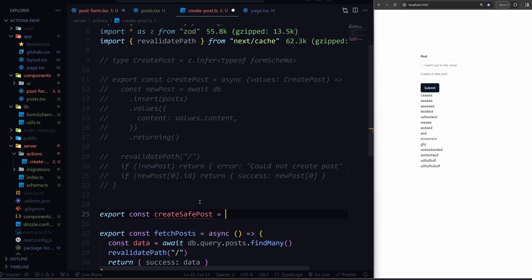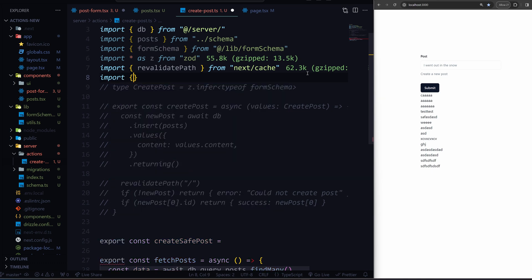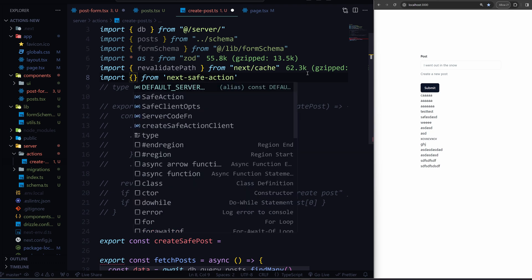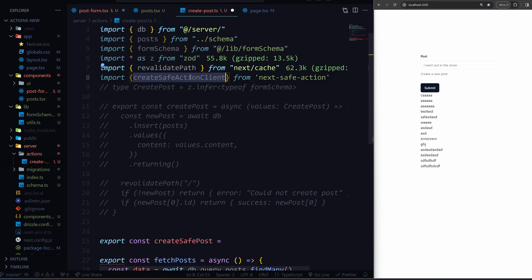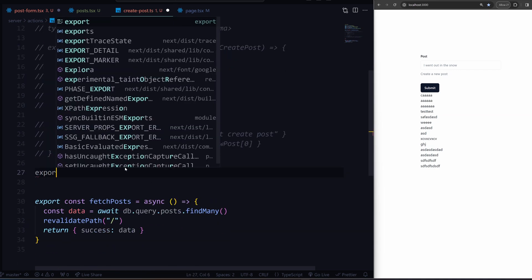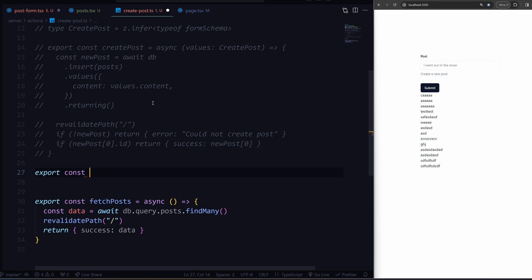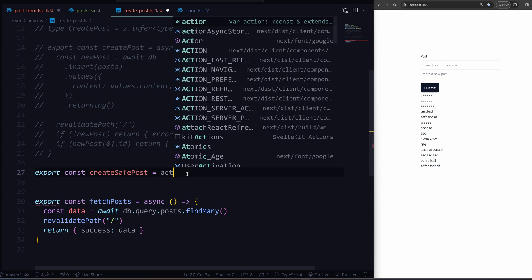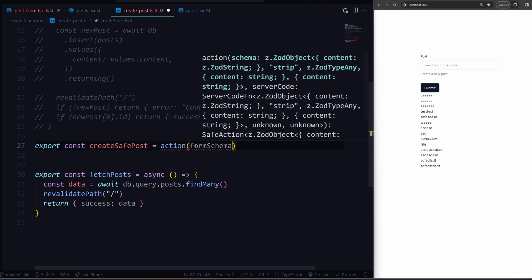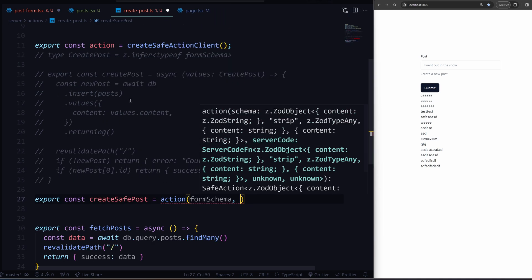We're going to set this equal to — we need to import createSafeActionClient and initialize it. Now we're going to say export const createSafePost. Rather than setting it equal to an async function, we're going to set it equal to this action that we imported. And here we can just pass in the form schema directly — that's really cool. And then here you have your async function.